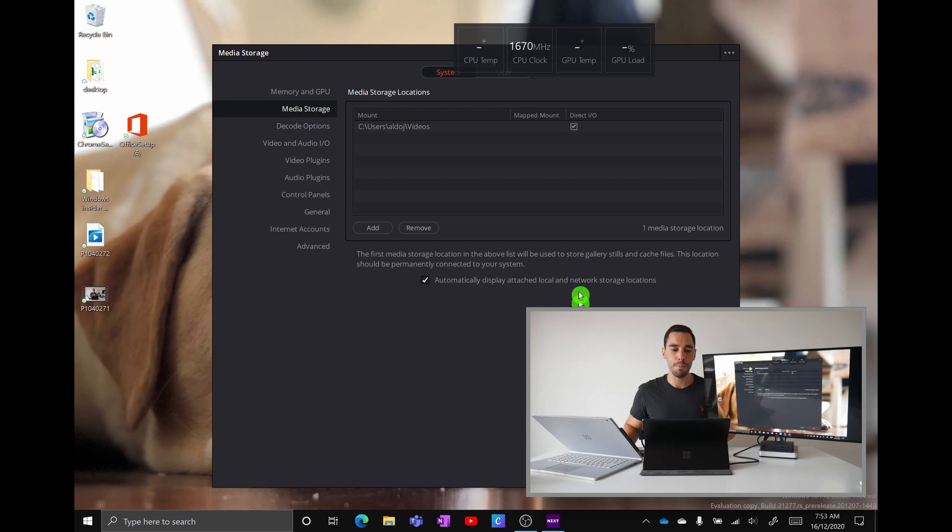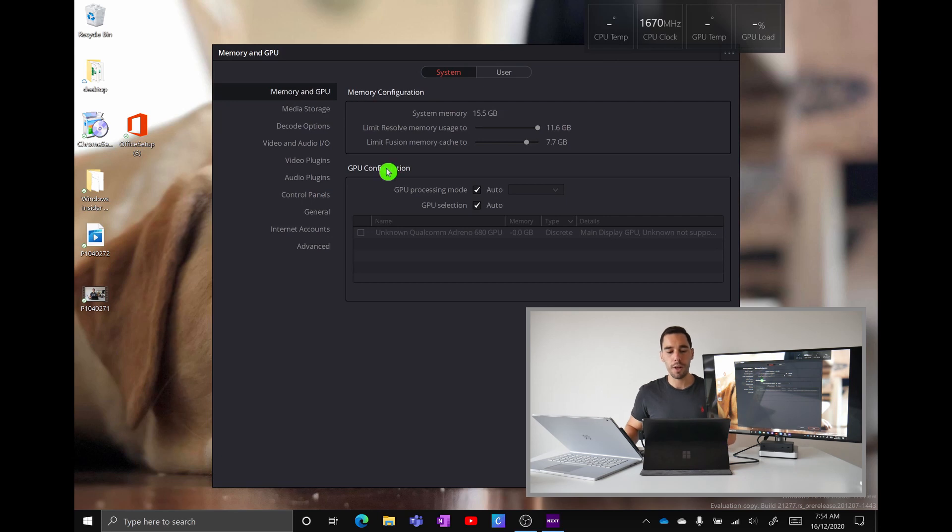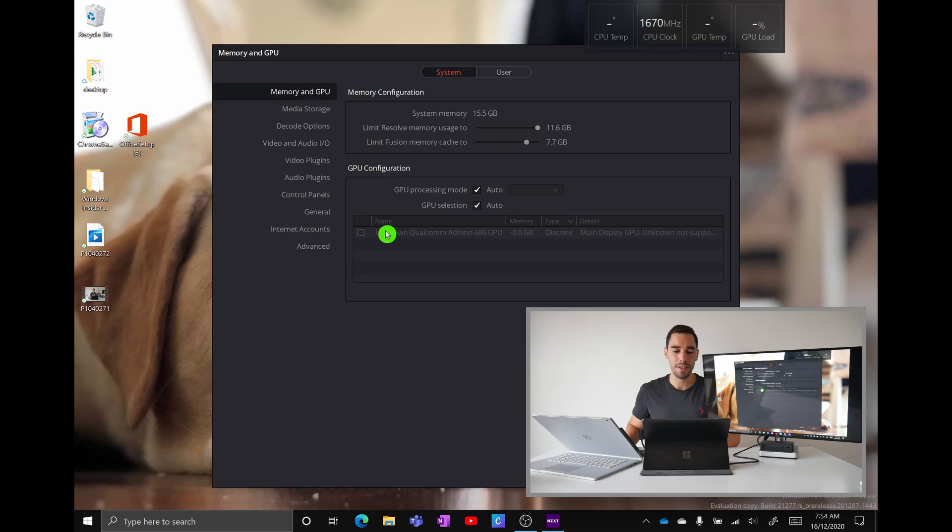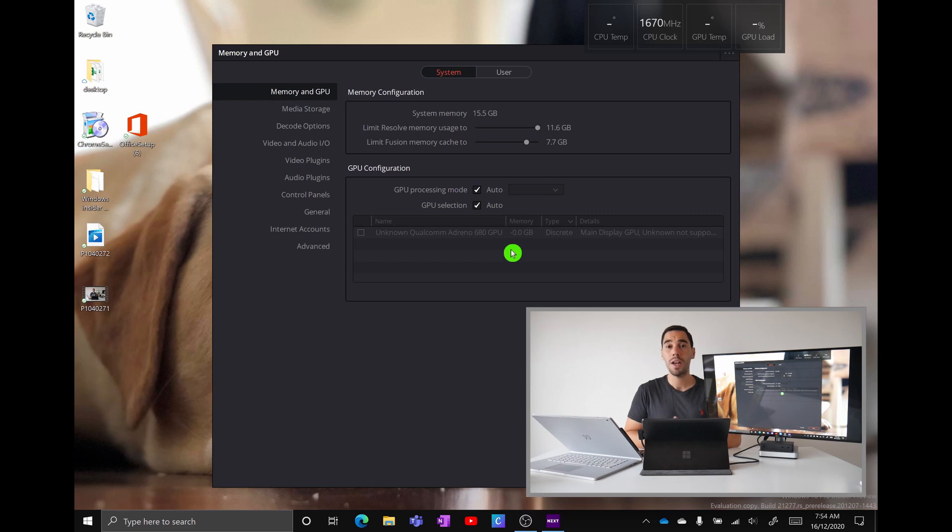If we jump over to the memory and GPU section you see that the memory or the RAM is just fine but under GPU configuration DaVinci Resolve can't understand what GPU is inside of the Pro X. It says it's got an unknown Qualcomm processor and it has negative zero gigs of GPU RAM and because DaVinci Resolve can't understand what GPU is inside of the Pro X the program just won't load.